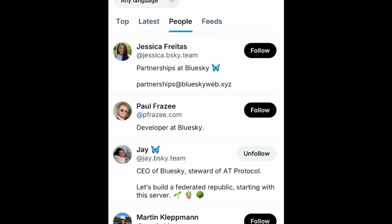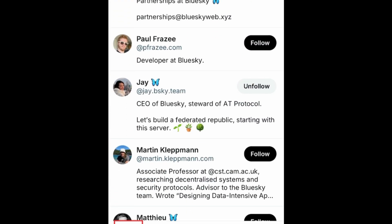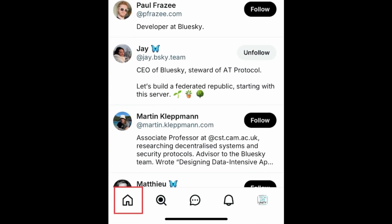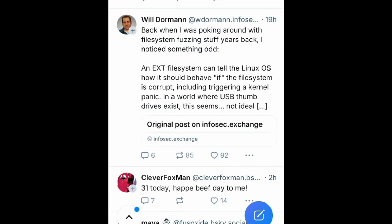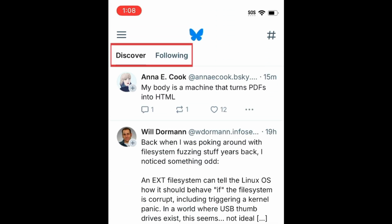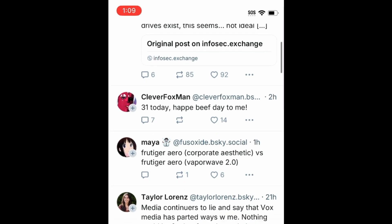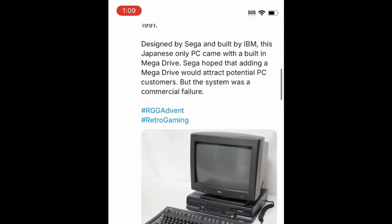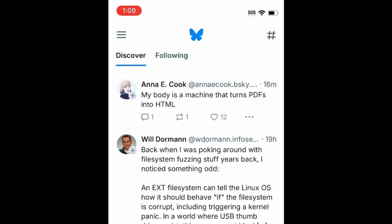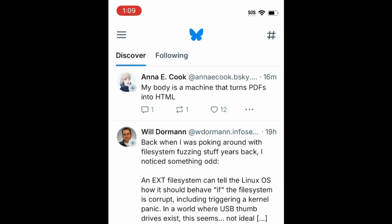Once you follow someone, you'll see their posts in your Following feed in the Homepage tab. By default, the two feeds you'll see on your homepage are Discover and Following. The Discover feed will show you posts that BlueSky's algorithm thinks you'll like. The more you use the app, the better tailored your Discover feed will be. This works similarly to other social apps like the For You page on TikTok.